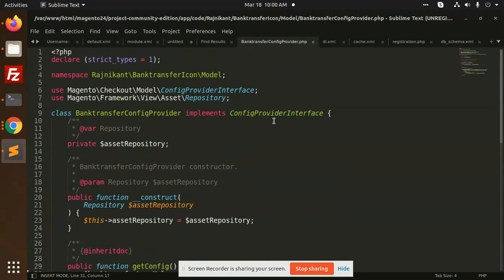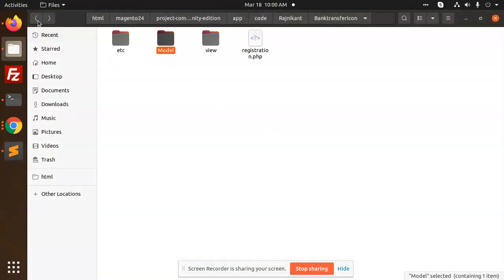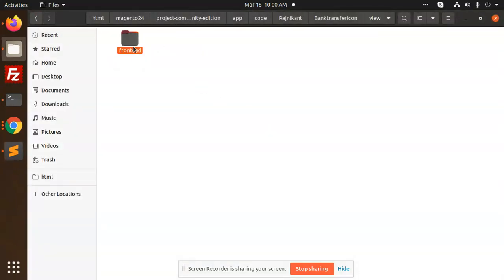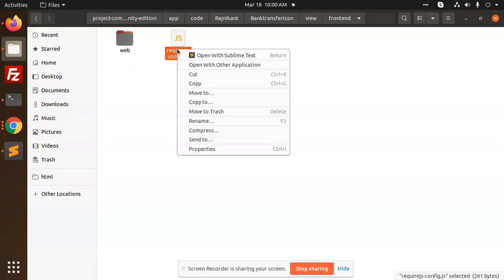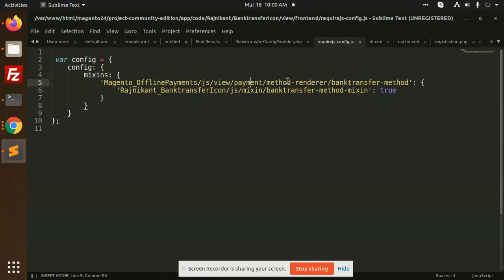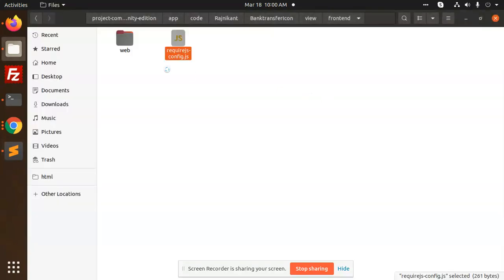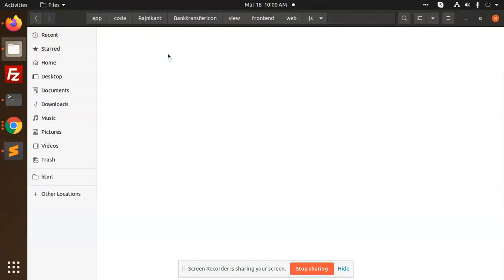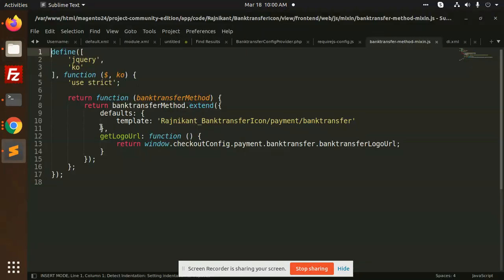The next step that we are going to use is showing. Let's go to the view frontend and we have require-config.js where we are using Magento offline payment methods JS render and we are using this mixin bank transfer method.